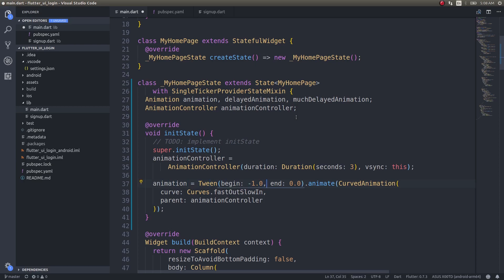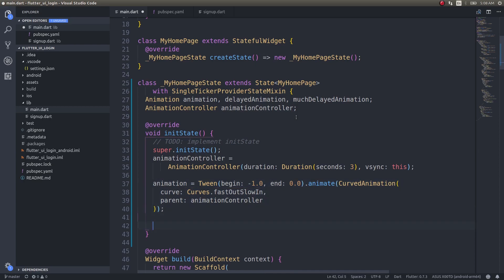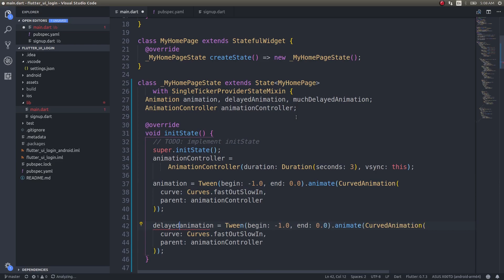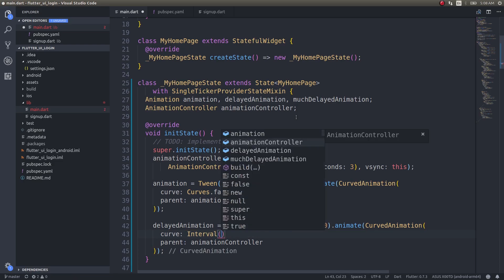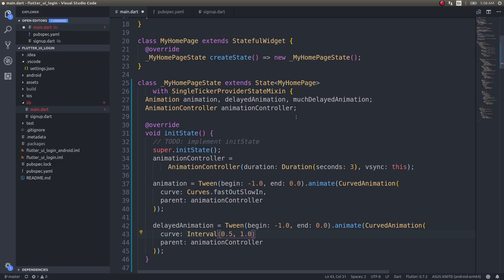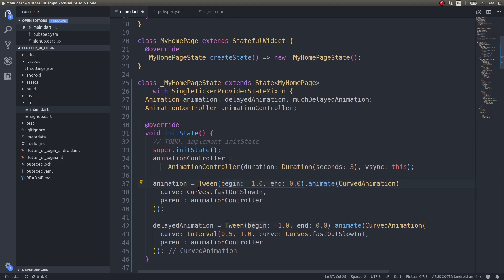This animation will start from the left and end at 0.0 — that is, end at the center. I'm bringing something into the screen from the left. For the delayed animation, it also flies in from the left with the same curve, but the only difference is I'll add an interval from 0.5 to 1.0, and then specify Curves.fastOutSlowIn. This means the delayed animation will start after the first animation has already begun.